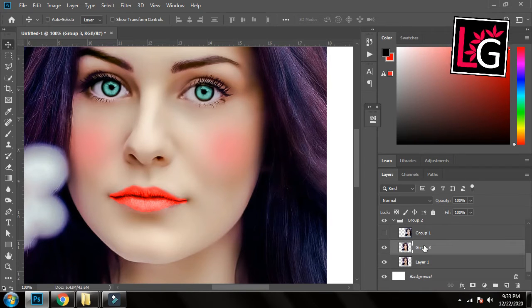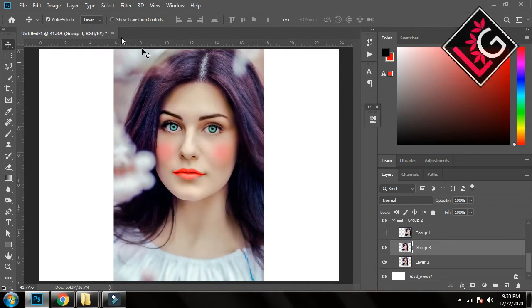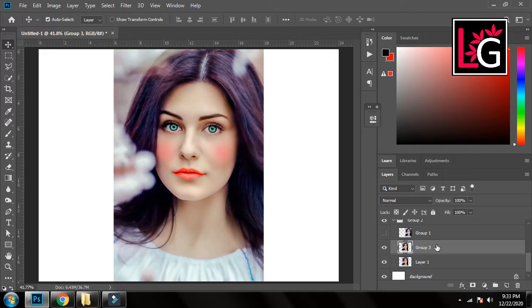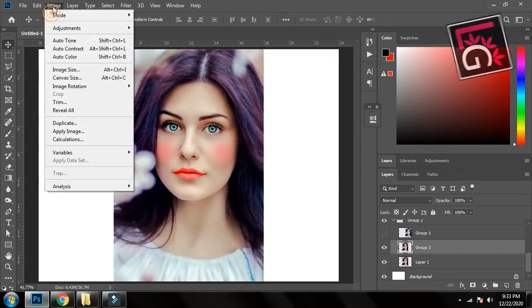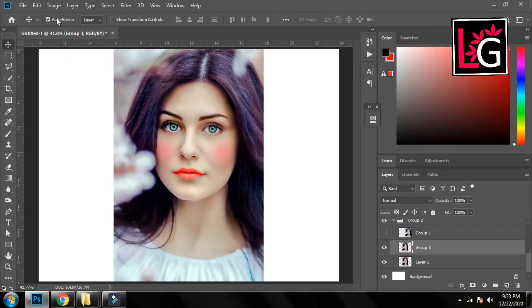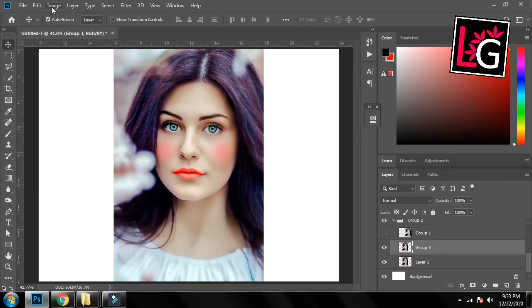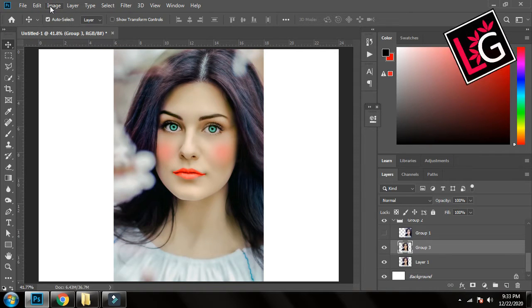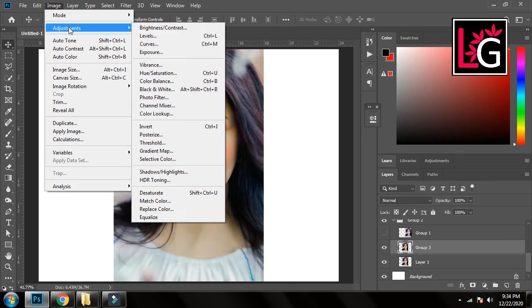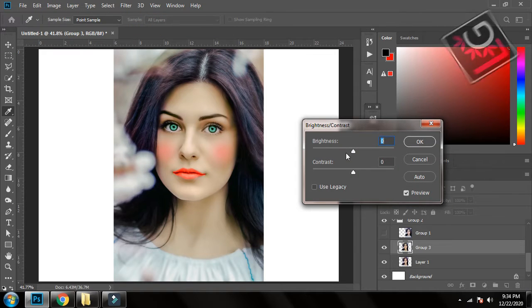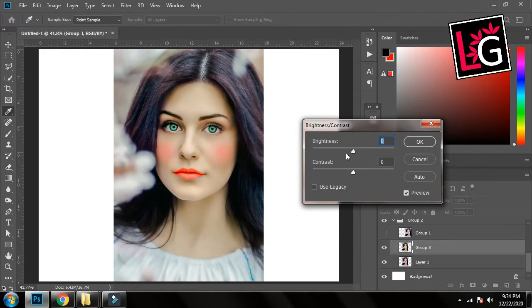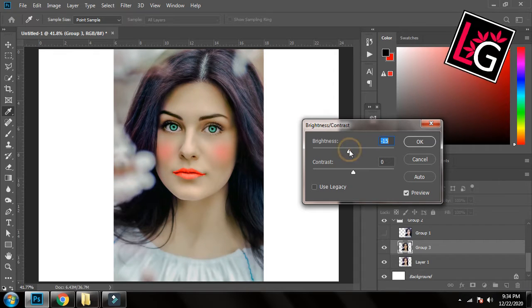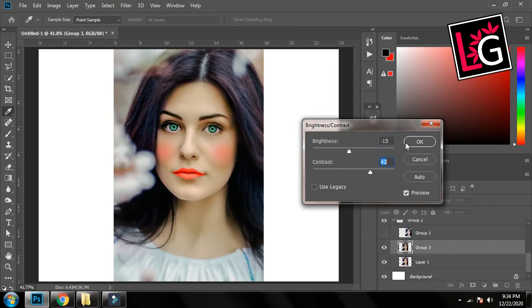So for that I will first of all select the image and then I will go to Image Auto Tone, Image Auto Contrast, and Image Auto Color. And now I will go to Image Adjustments, Brightness and Contrast. You can see the image is already much brighter so I will reduce the brightness and I will increase the contrast.